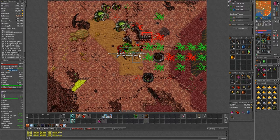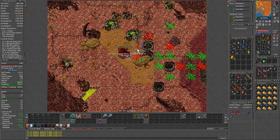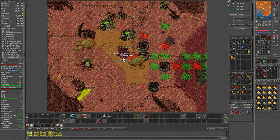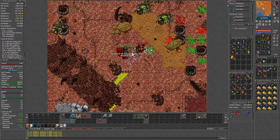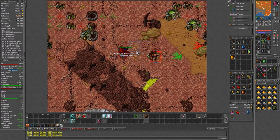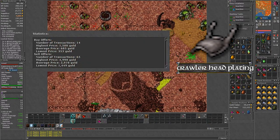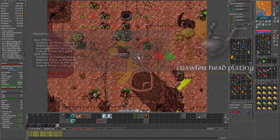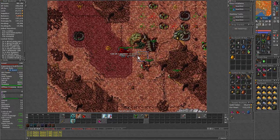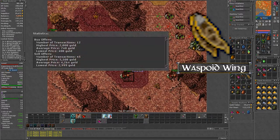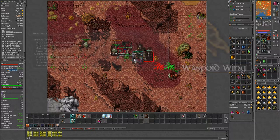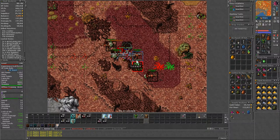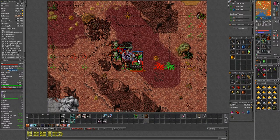However keep in mind that you don't want to sell everything. There are two creature products that are needed for imbuements. The most valuable will be the crawler head plating, which is in high demand and is used for the energy protection imbuement. And there is also the wasp boy wings needed for the speed imbuement, not very useful but maybe it has demand on your server.